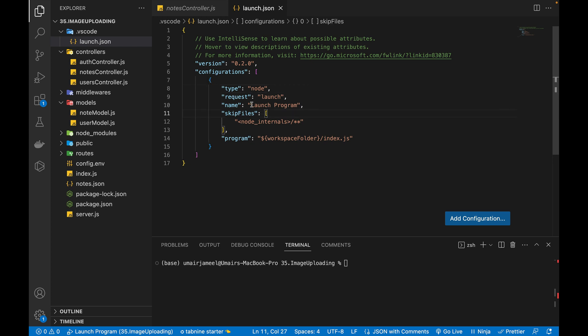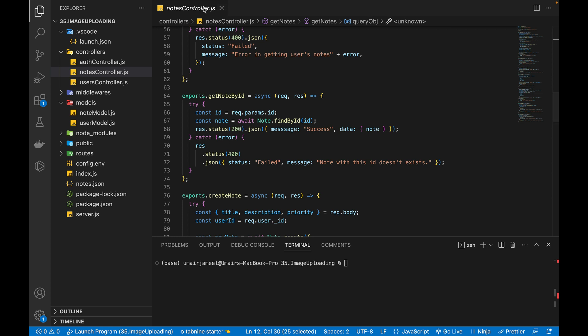If you want, you can change the name of it, launch program to anything else. We just need to close this file now.